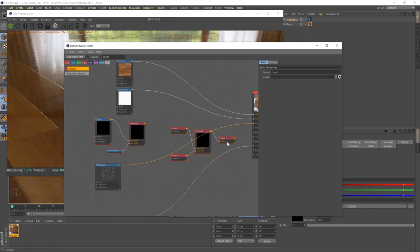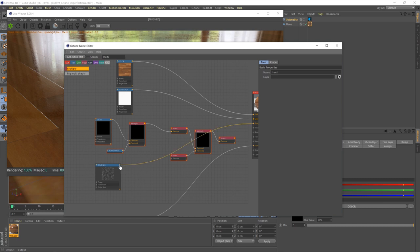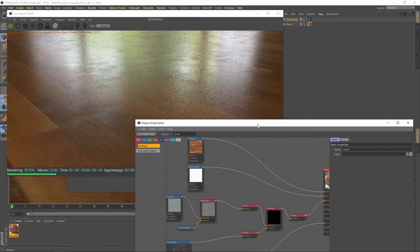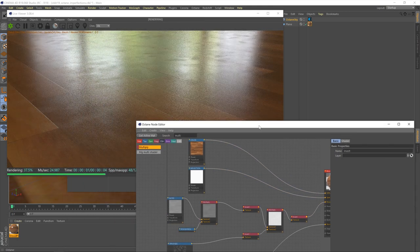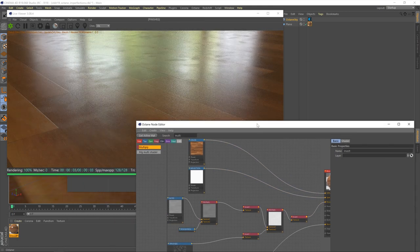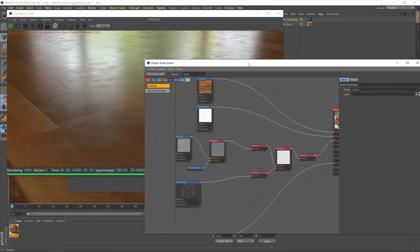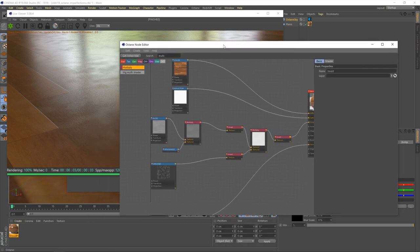So, if I feed our roughness map into texture one, and then the smudges map into texture two, and then the output into roughness, we should get quite a good result. Yes! As you can see now, we've got our original roughness map still in place. The floor looks like it should, but with our smudges overlaid on top. So yeah, that's working good.